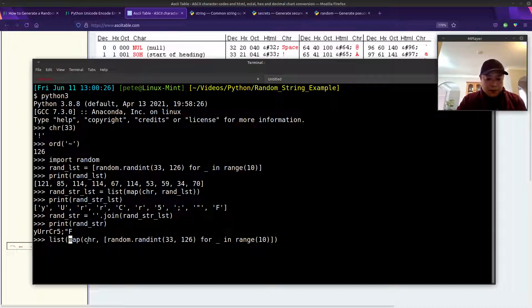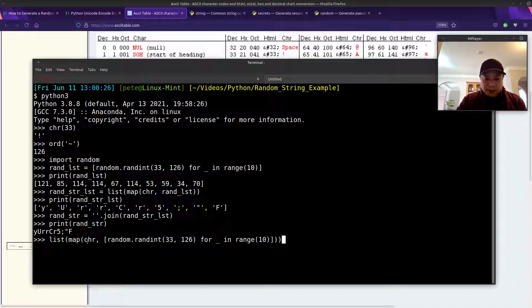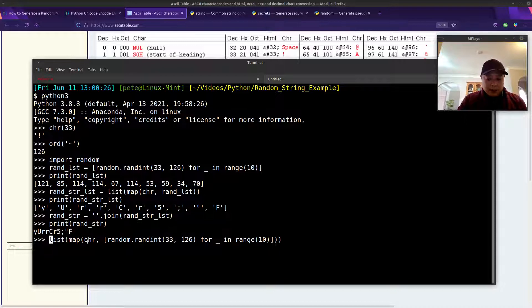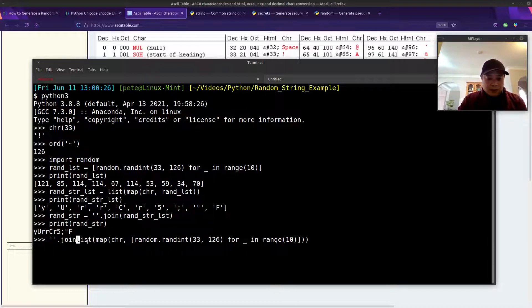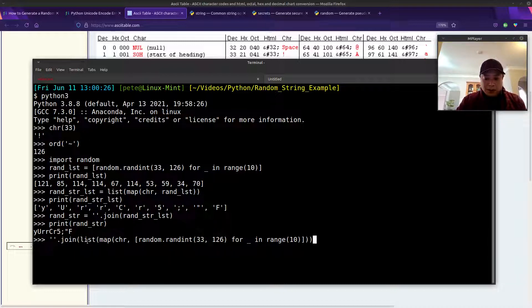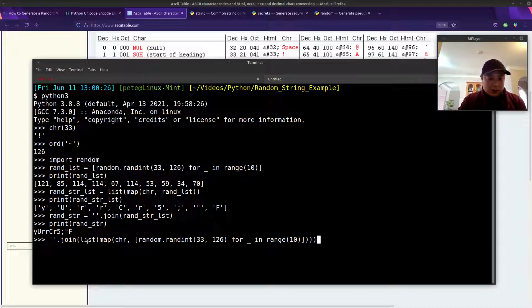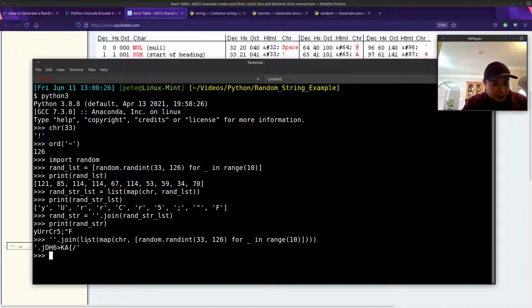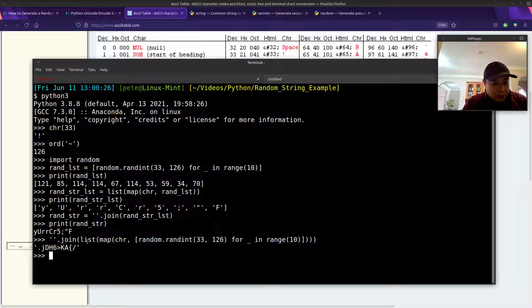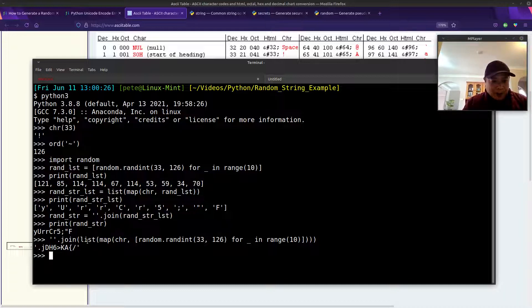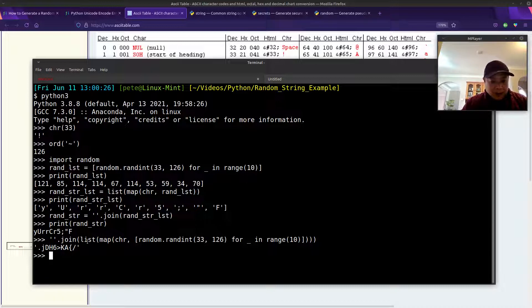Don't forget, we need to pass this into a list constructor. And lastly, we'll pass that into join to make a string. So there we have it. Another string randomly created. In the Python interpreter, if you push the up arrow, it'll go through all of your previous commands.